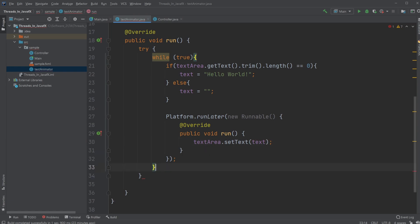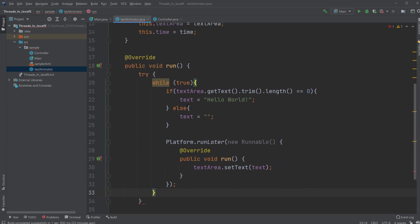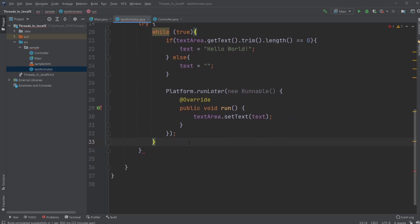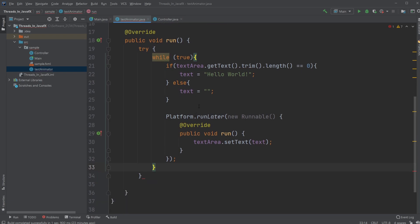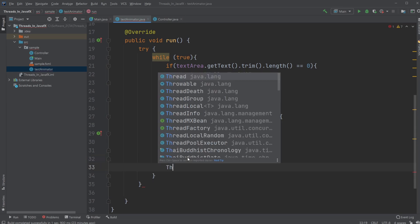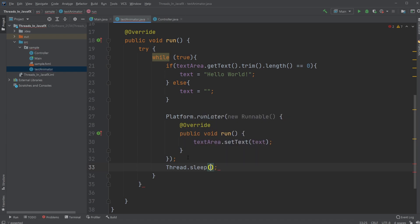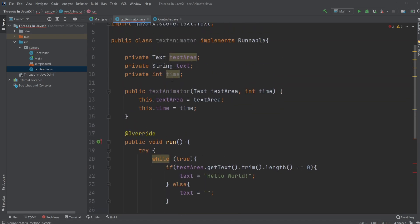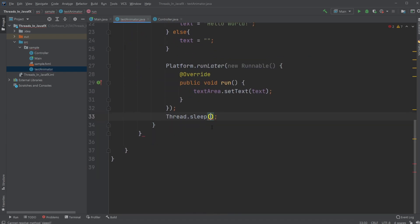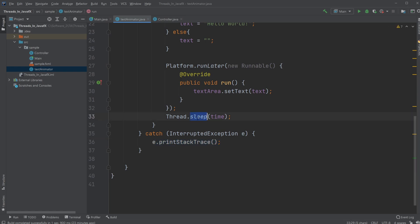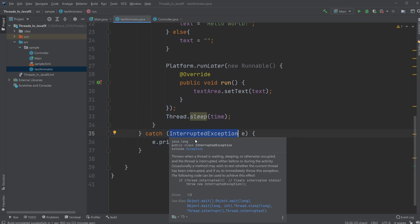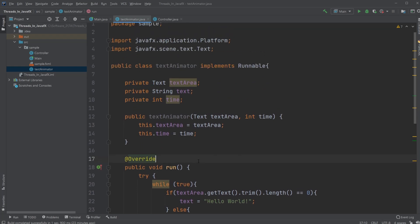And then we're going to be catching. No, firstly, actually, we need to define, because right now, it's just going to be doing it infinitely fast. So we would need to still inside our while loop, we're going to do thread.sleep. And then we're going to be sleeping our time. And now, because we are sleeping, we need to add an interrupted exception.